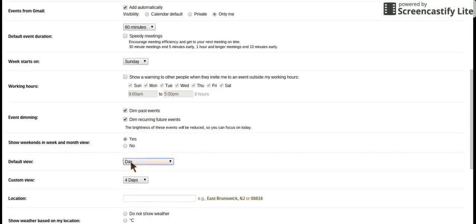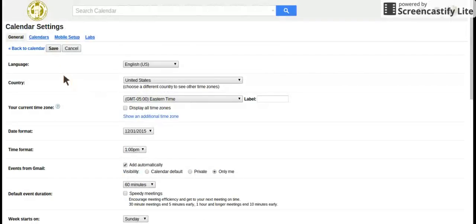So my default view right now is day. When I turn on my calendar, it goes right to the view of day. I'm going to change it to week, then I would click save.